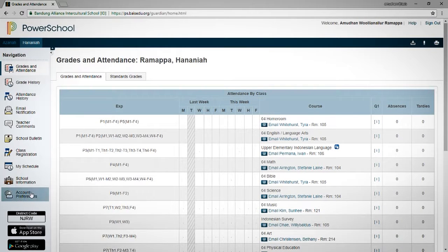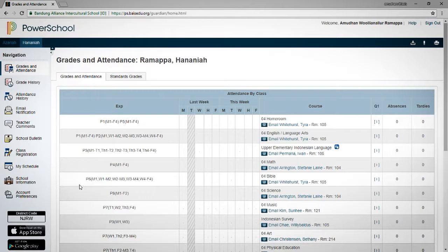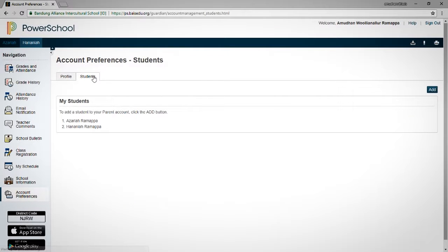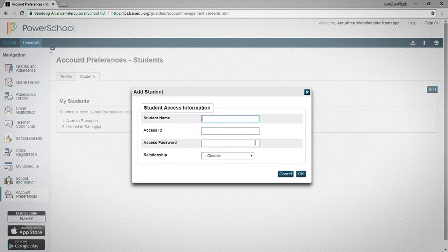Let me show you how to add another child if you already have an account. Go to 'Account Preferences,' then go to 'Students,' and here we're going to add my third child.